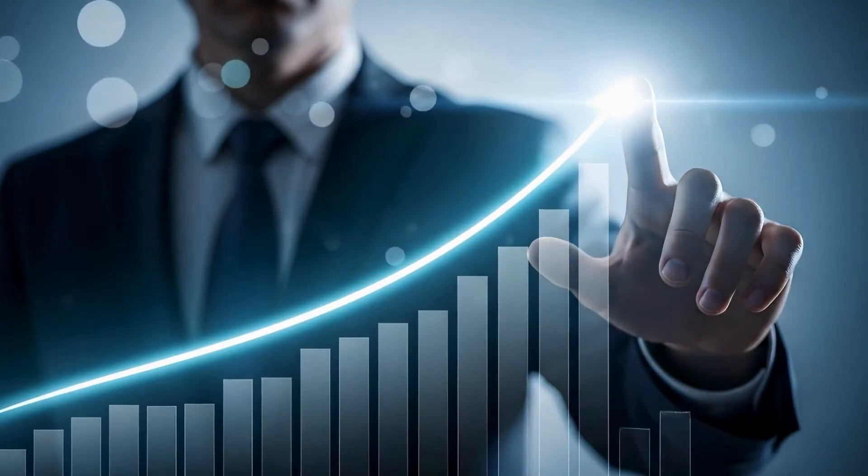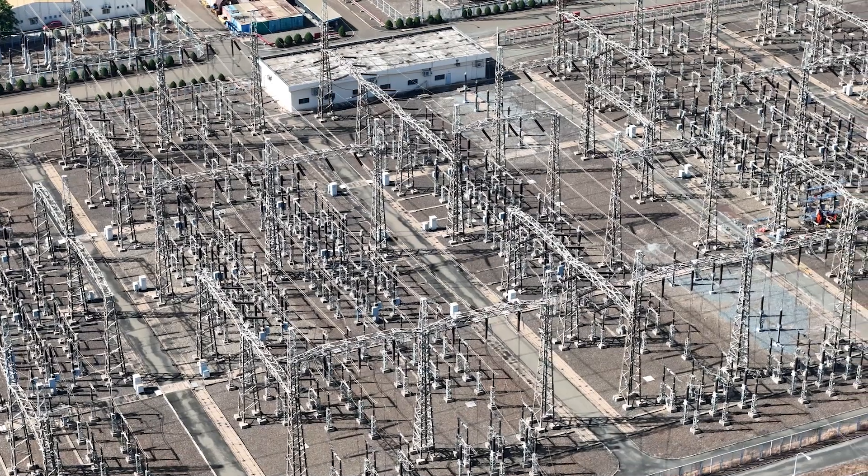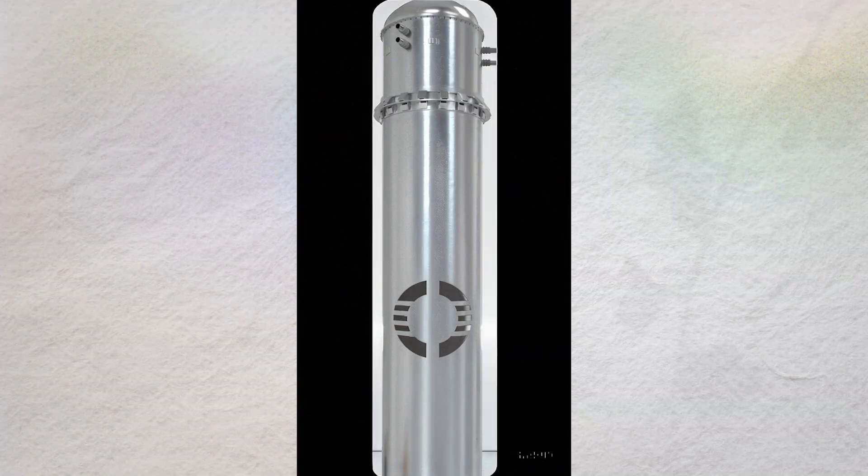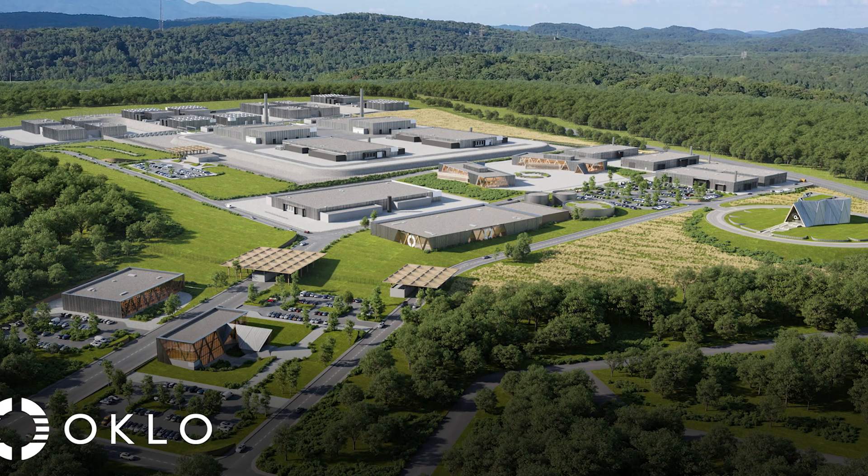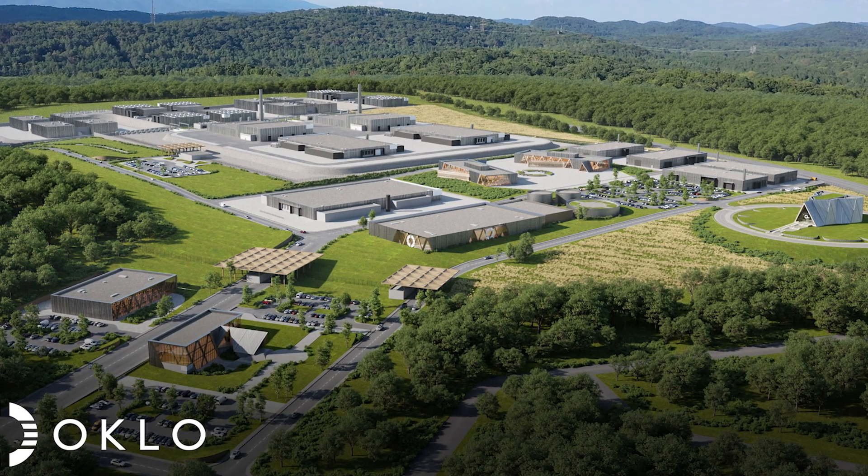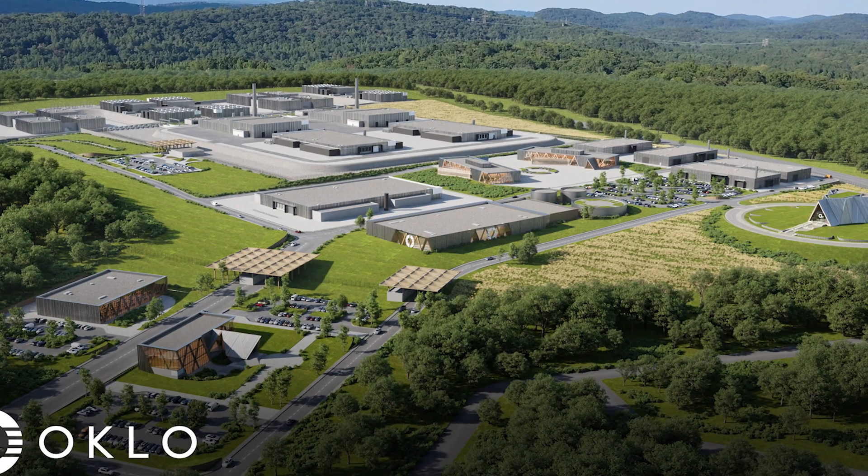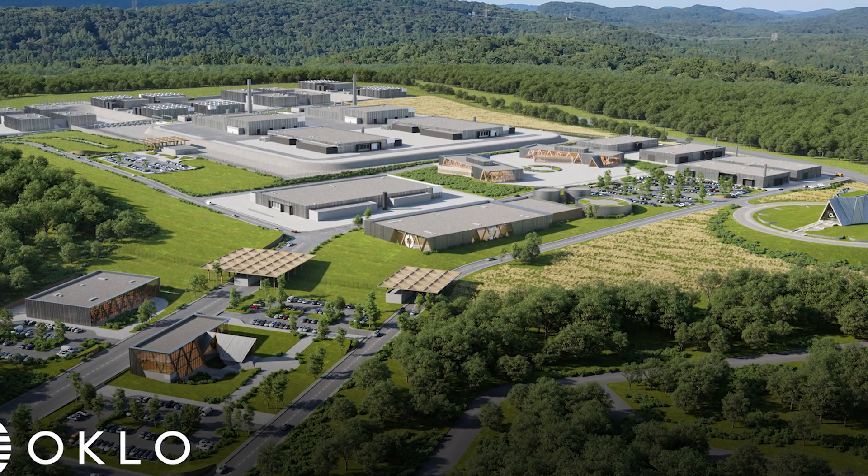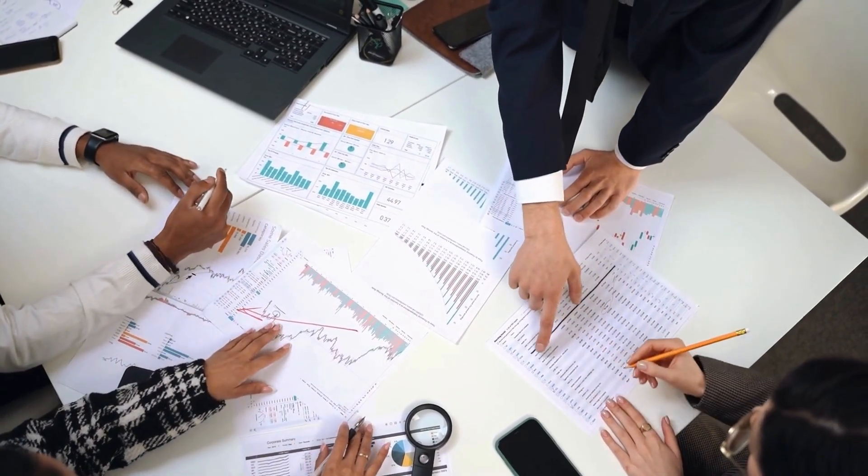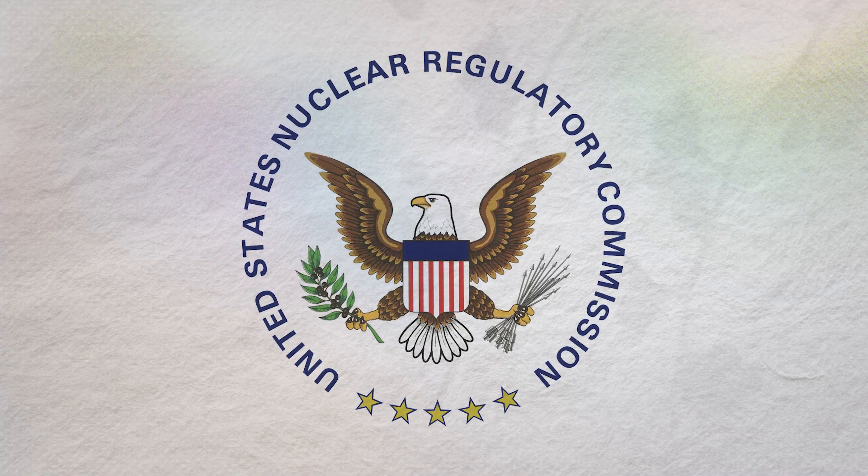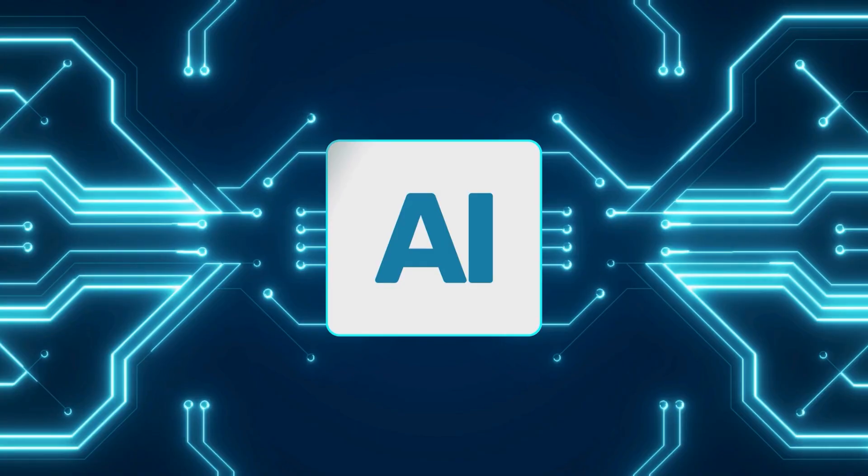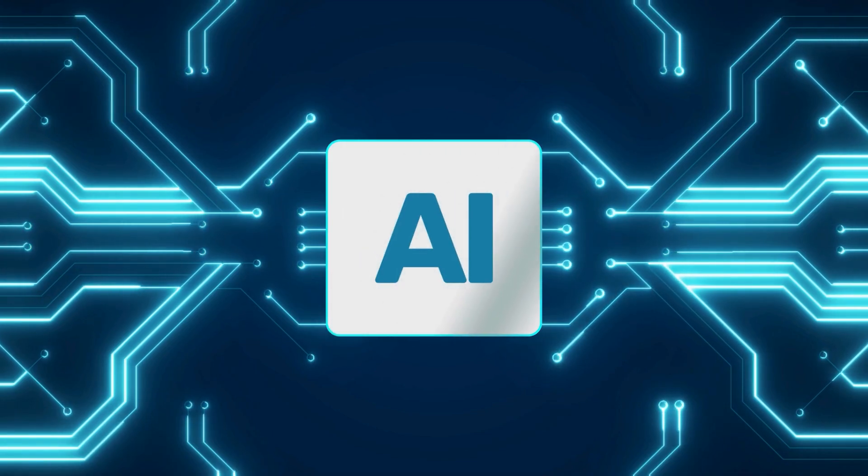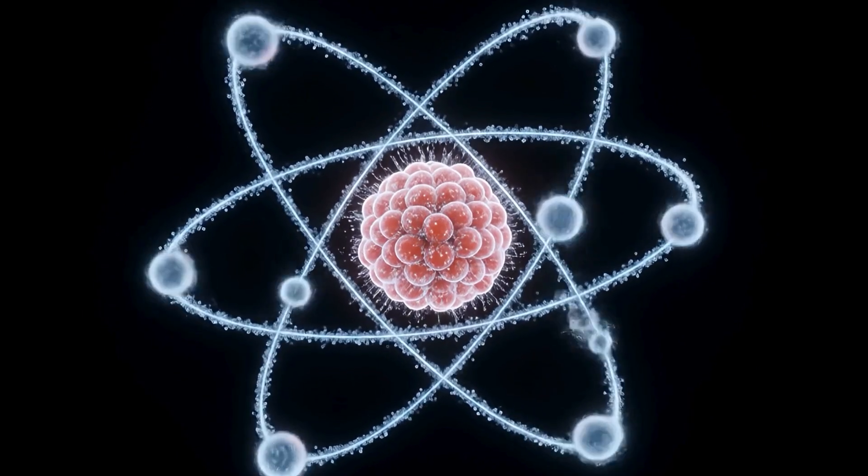Bulls argue Oklo is a once-in-a-generation infrastructure play. Data centers need firm, clean, co-located power. Micro-reactors are uniquely fit for AI clusters. The tech taps a century of fuel via recycling. The policy environment is finally supportive. And Altman's long association validates the vision and keeps Oklo connected to the AI ecosystem that needs it most. Bears call it a speculative bubble driven by narrative, not fundamentals. Licensing remains unproven. The NRC has already denied it once. The business model demands billions in capital, implying dilution. And the AI load story, while real, may not translate into customers willing to be first on a novel nuclear design under tight uptime guarantees.